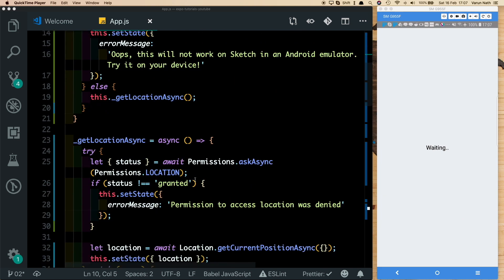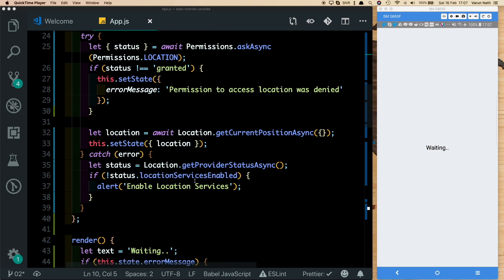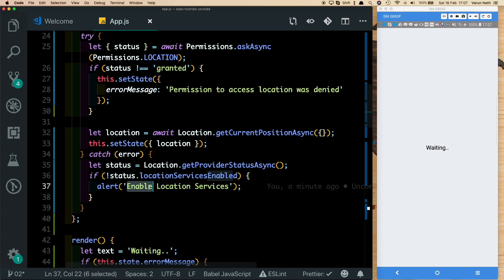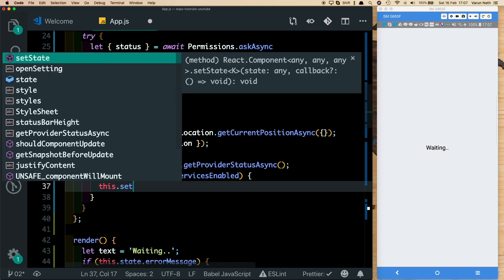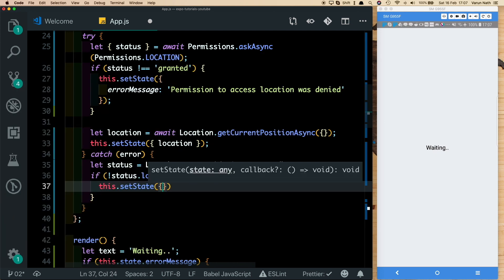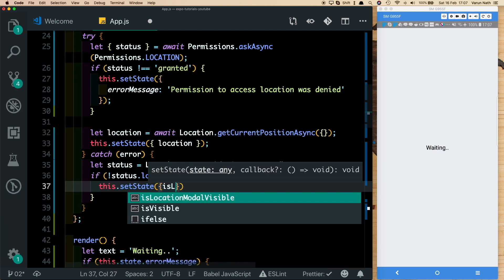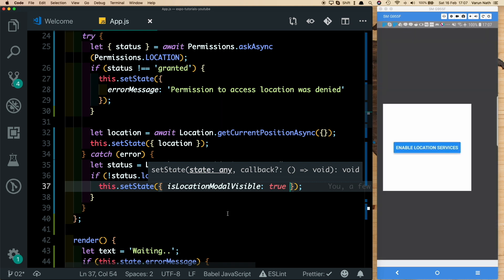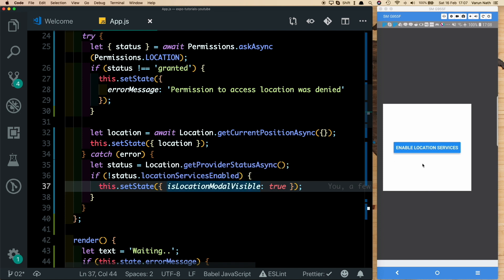Now in our catch block, instead of showing an alert, we call this.setState and set isLocationModalVisible to true. Now when location services are not enabled, the user sees the modal prompting them to enable location services.